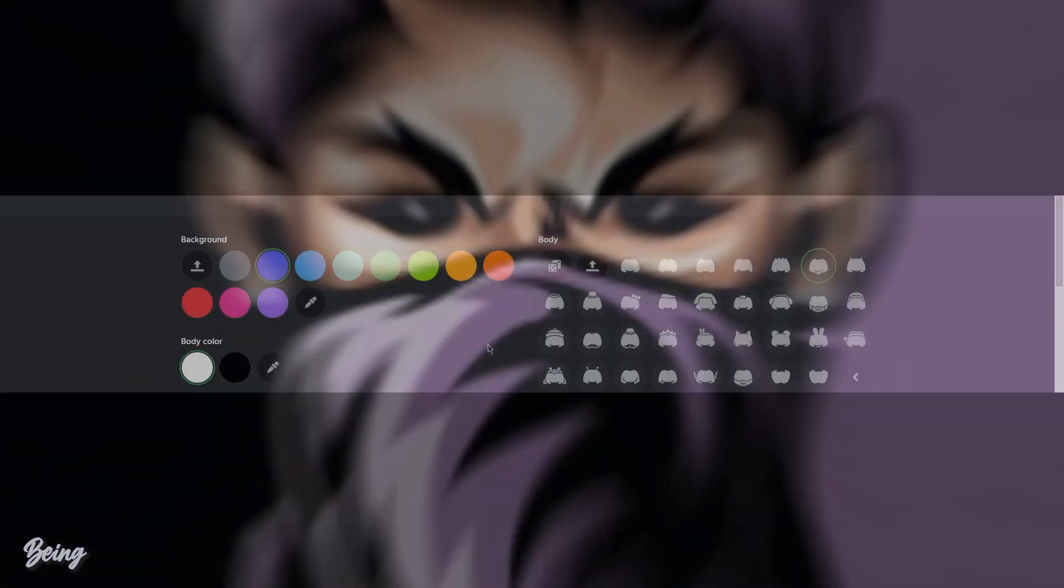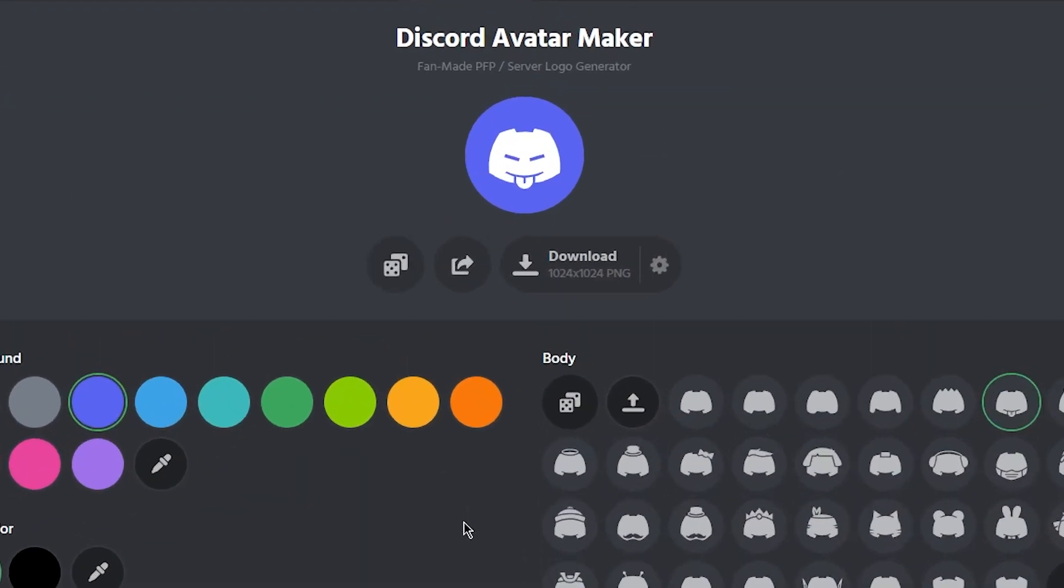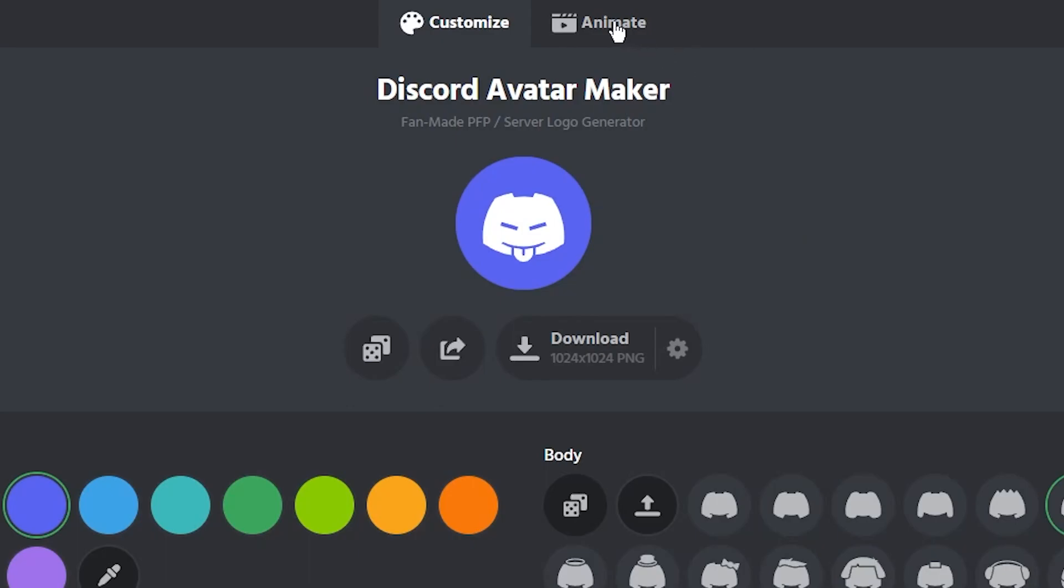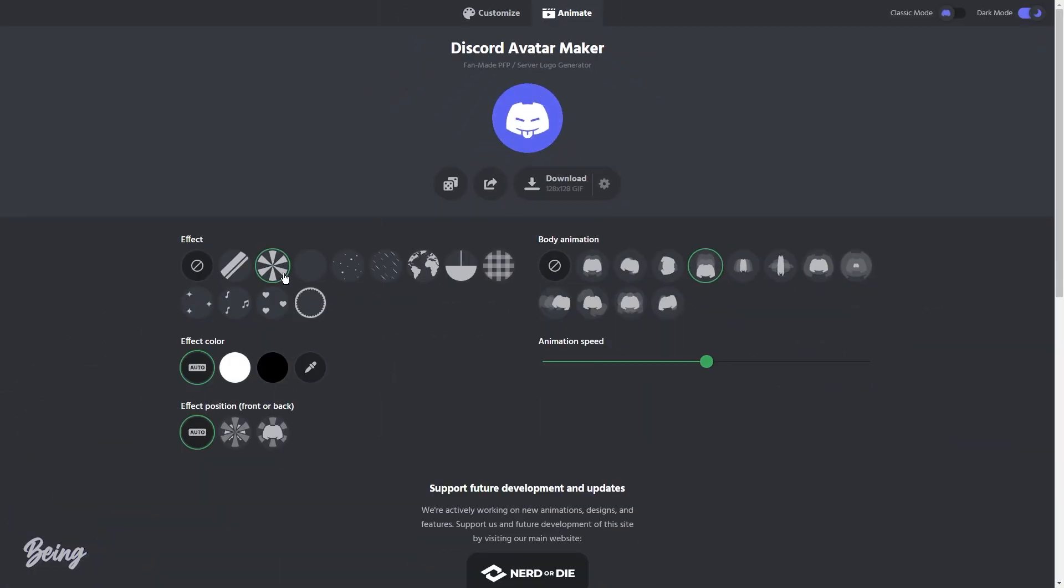To create an animated version, simply click on the animate option and you will see something like this. Now the first thing which you can select is the background effects.